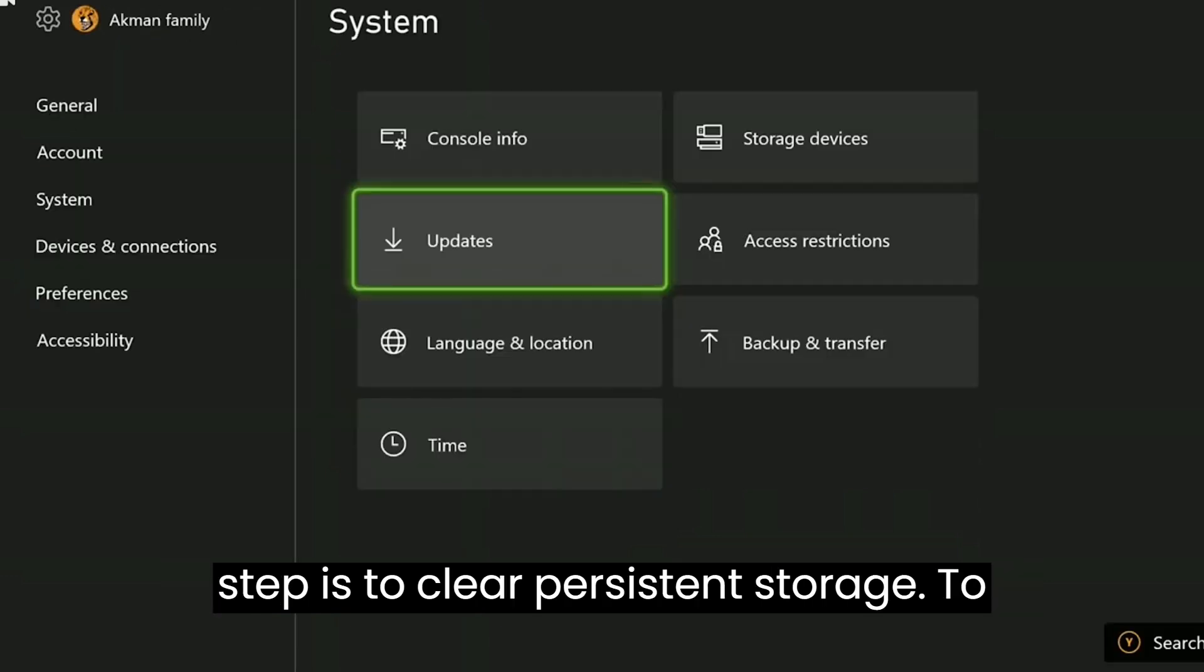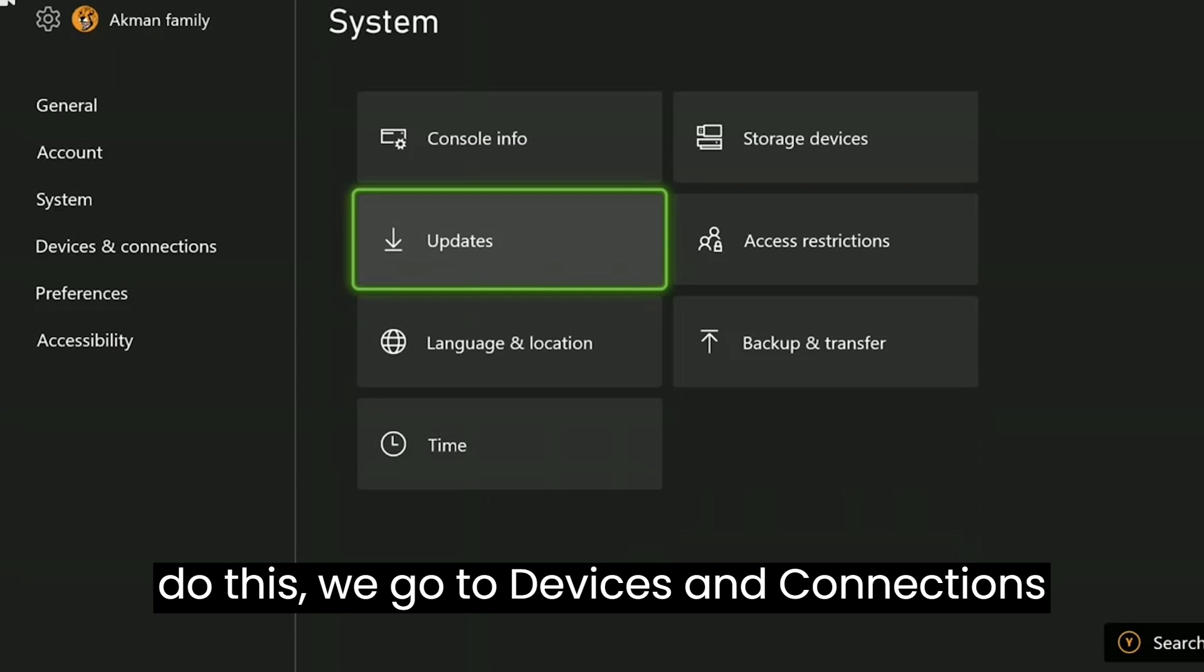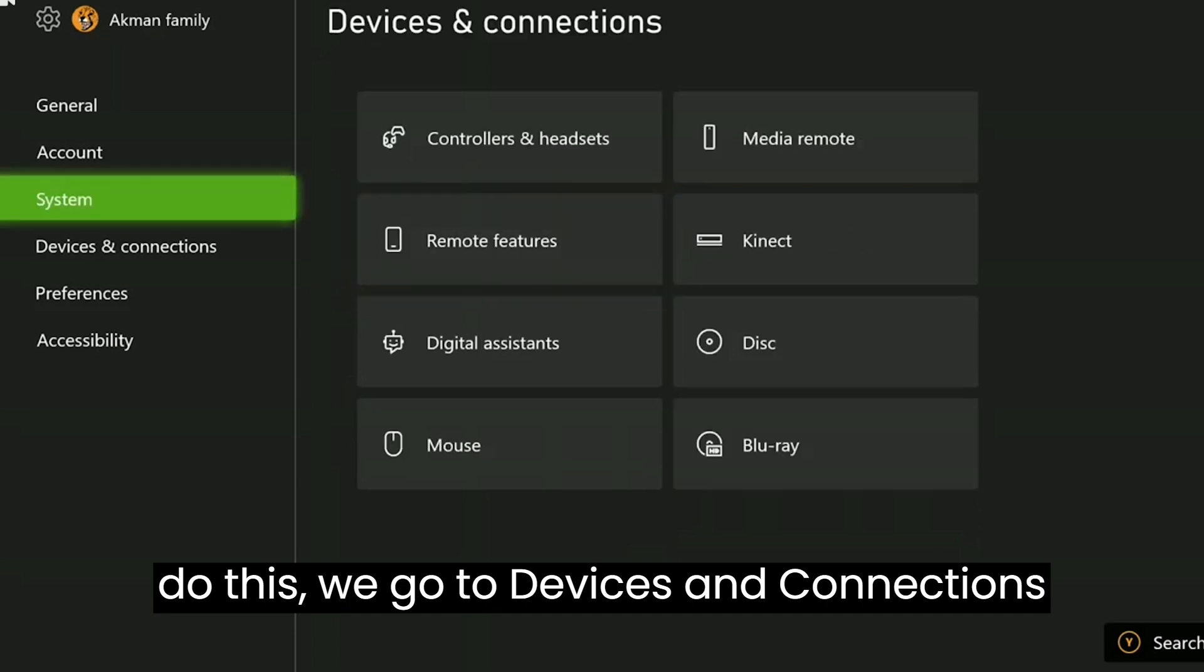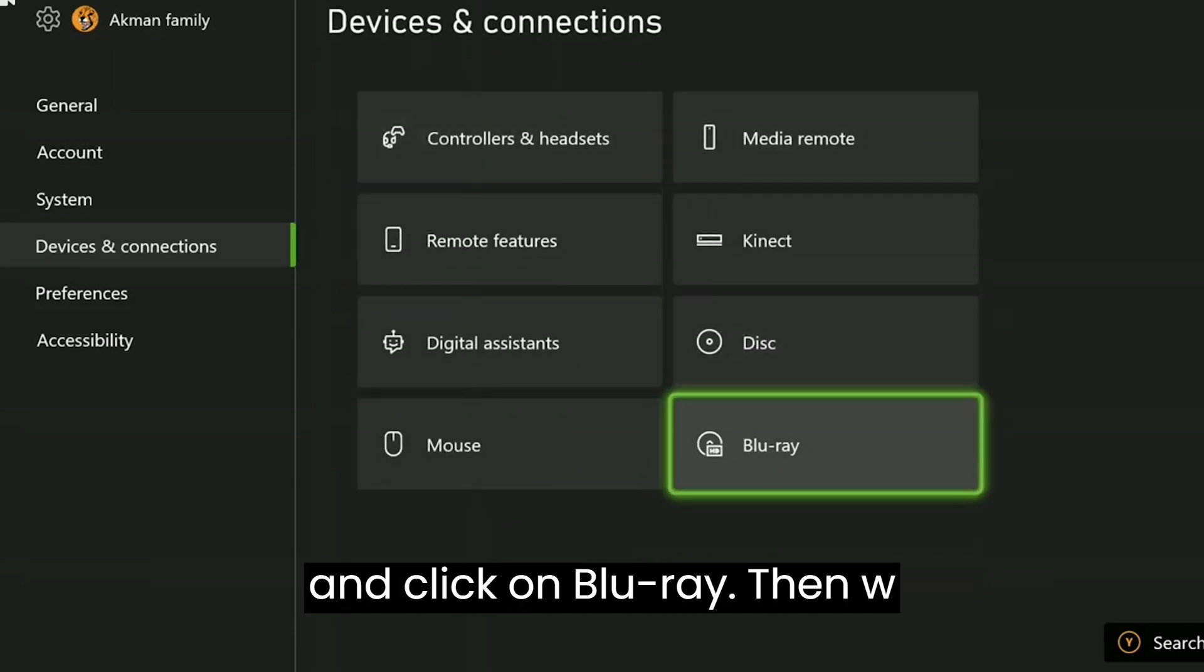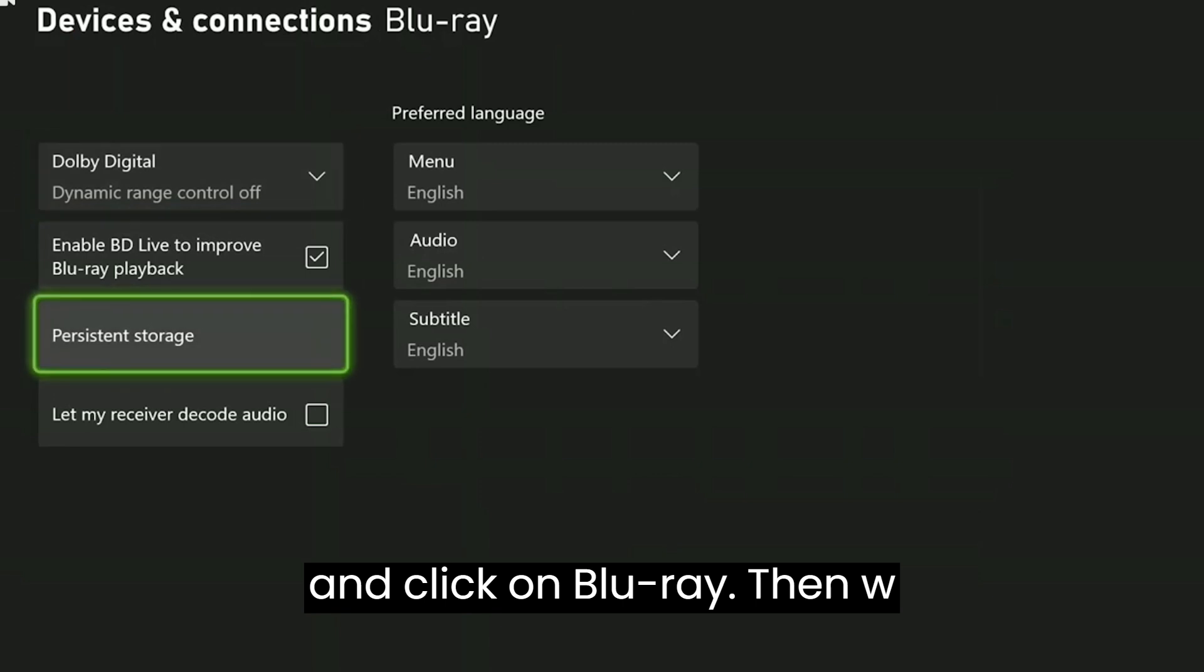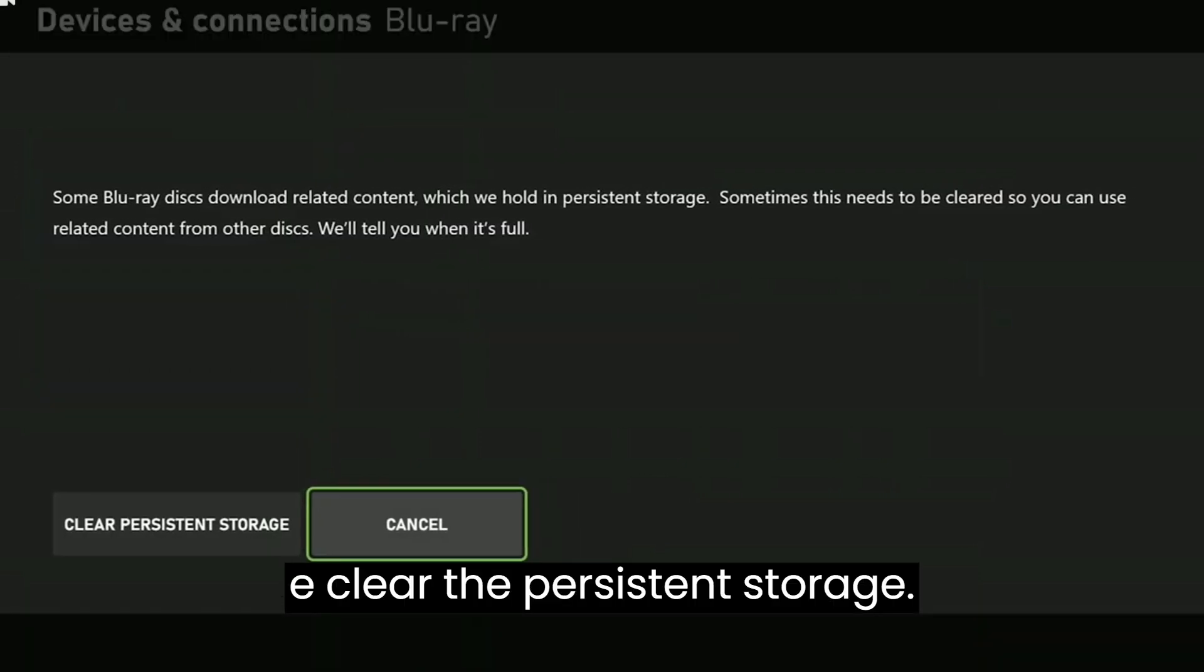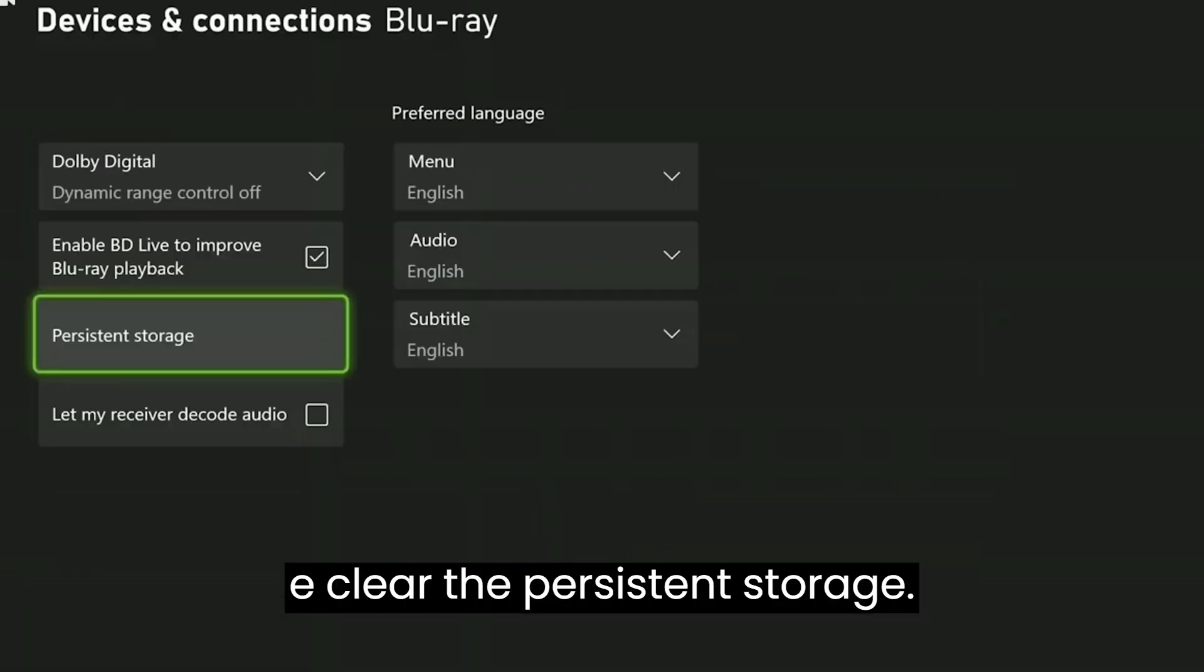Our next step is to clear persistent storage. To do this, we go to devices and connections and click on Blu-ray. Then we clear the persistent storage.